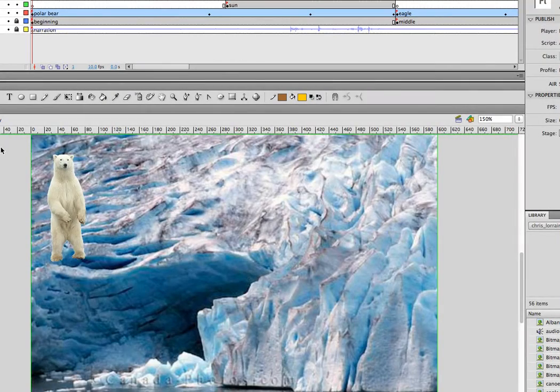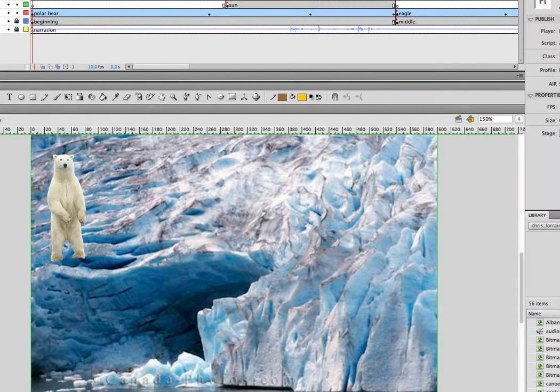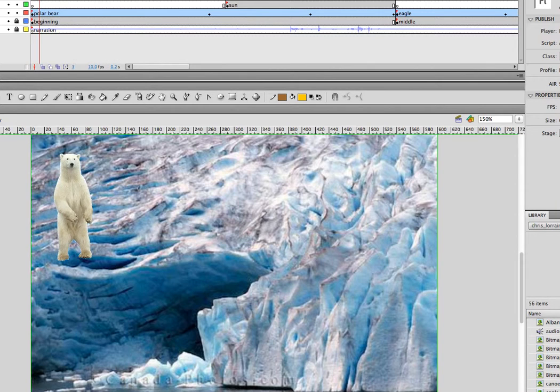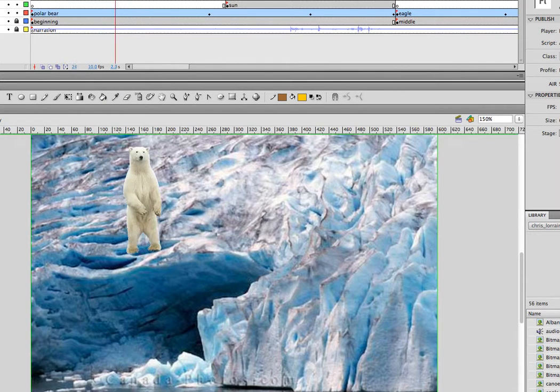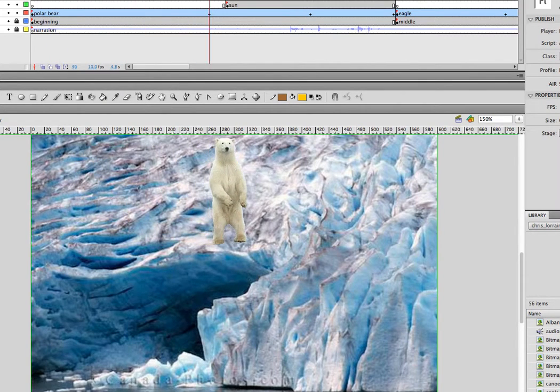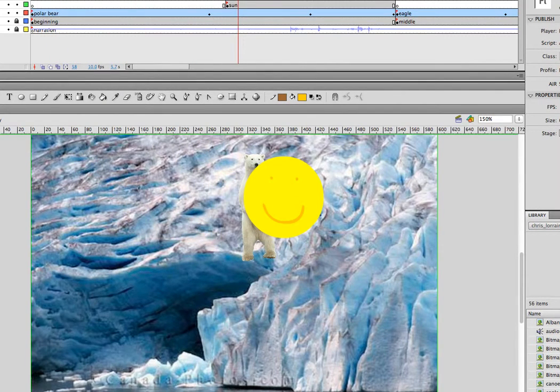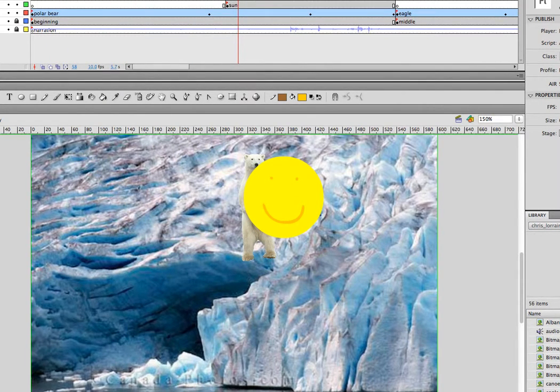There's one more thing we can do in Flash that can have a really interesting effect, and especially for our polar bear, I might want to use this feature.